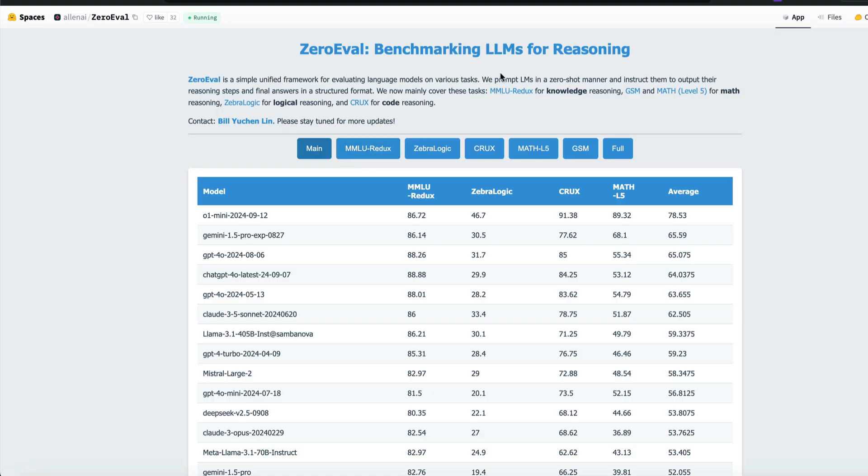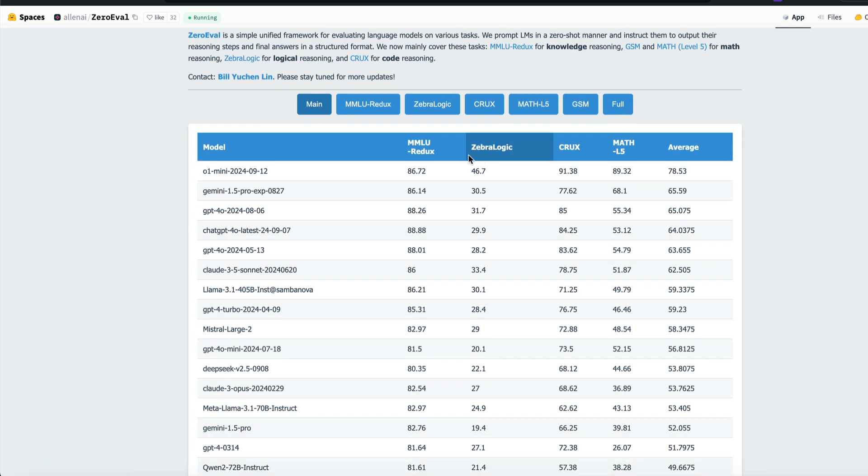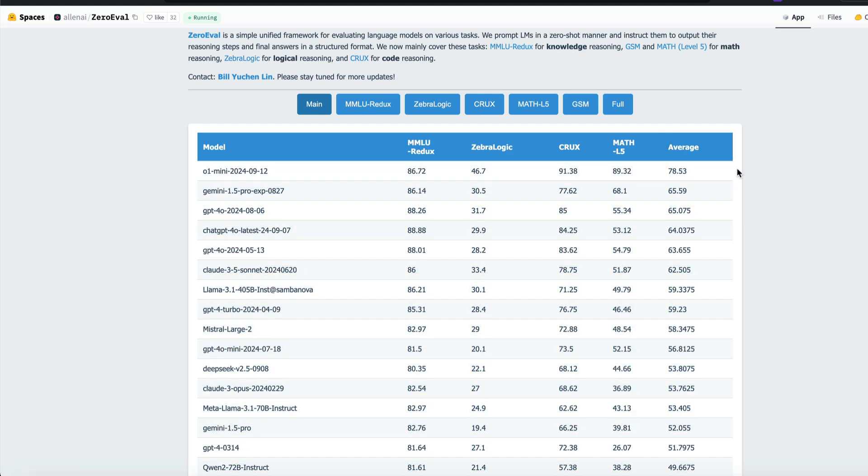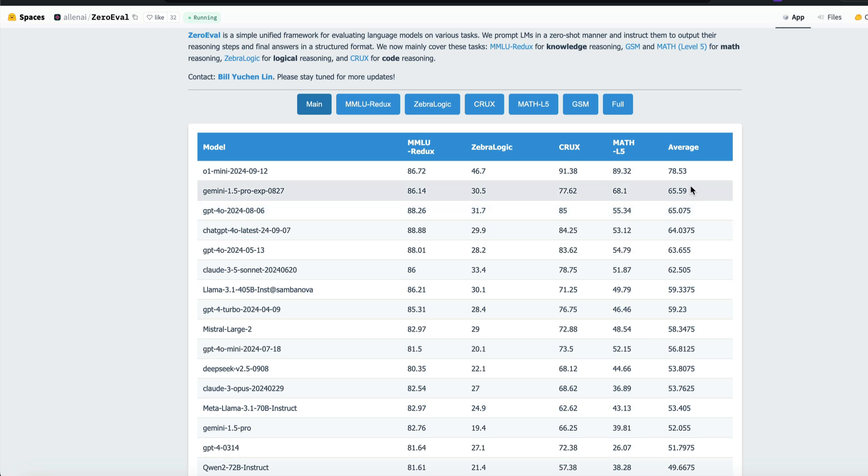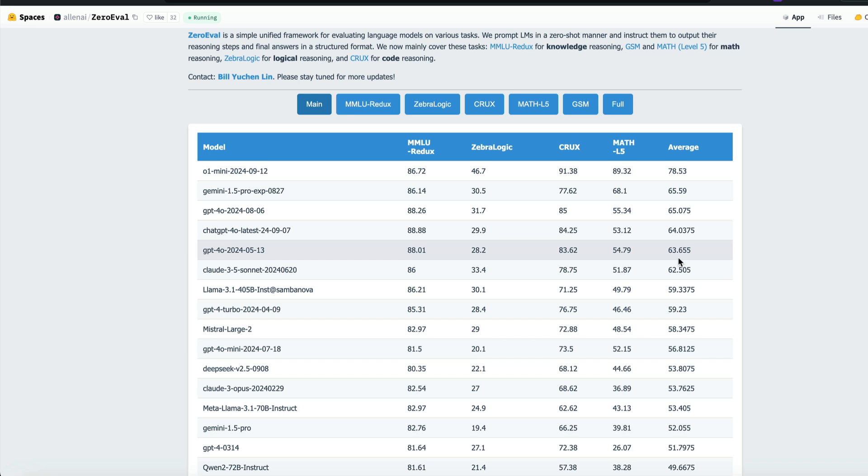The next one is another benchmark called Zero Eval. Zero Eval has a bunch of different domains in which they understand the model benchmarks. For knowledge, they use MMLU redirects, then they've got math and logical reasoning, and coding. So they've got math, logical reasoning, coding, and knowledge. On average, if you see O1 mini scores the highest average, so 78 is the highest average. The next best average here is 65, which is Gemini 1.5 Pro. GPT-4.0, Gemini 1.5 Pro, all these are like somewhere in the ranges of 63 to 65. And here comes O1 mini, and that is 78. It is an insane difference.